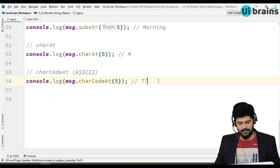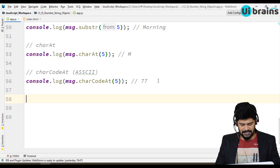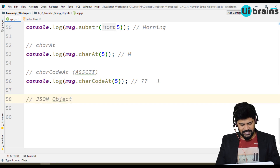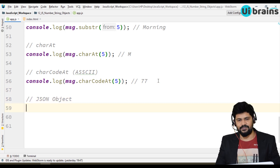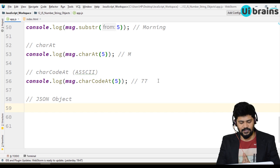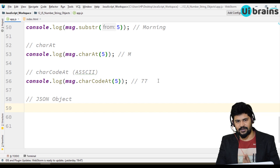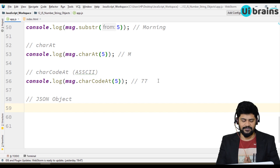Lastly, another object we're going to see is the JSON object. What is the JSON object? It is a very useful object in JavaScript. It is used to convert a string to an object, and an object to string format.